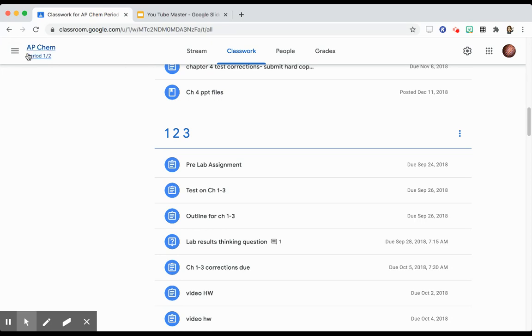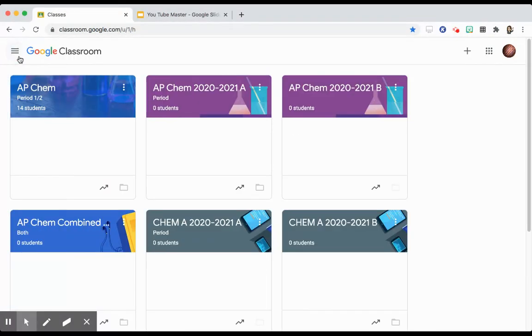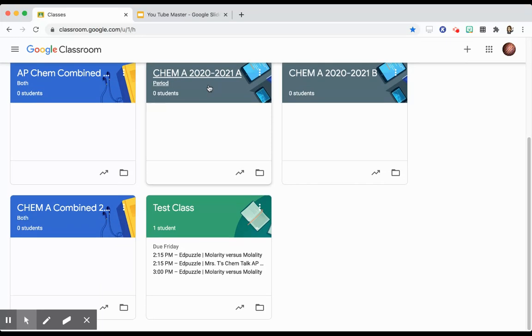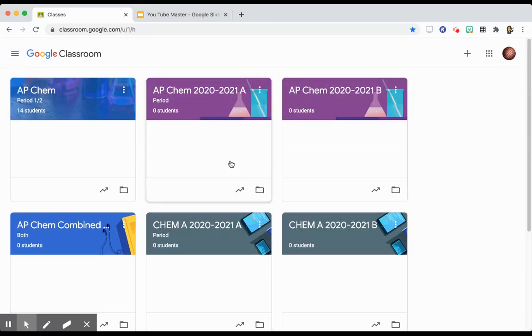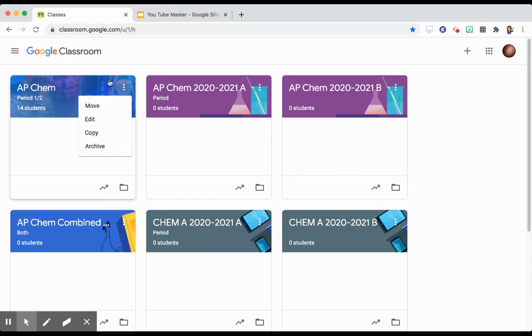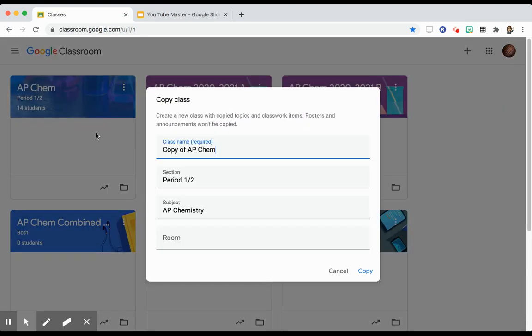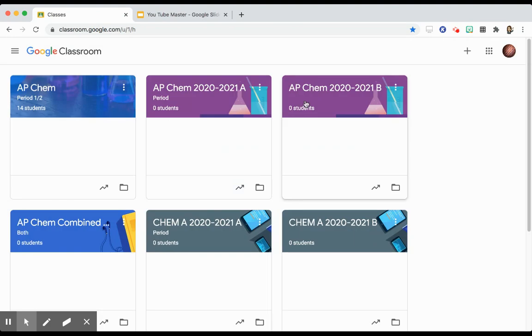If I go to my classes and tap on one of the old classes, I can tap on these three dots here, and I can copy it. If I copy it, I can change the name. I usually just take out class period. And then if I hit copy, I wind up with a new copy.